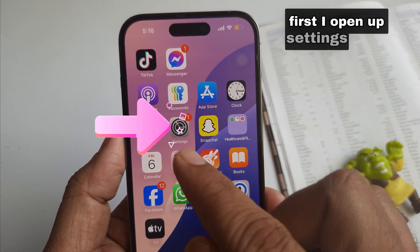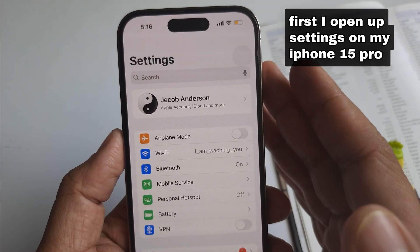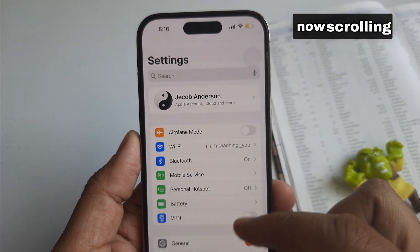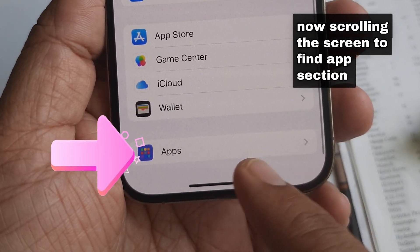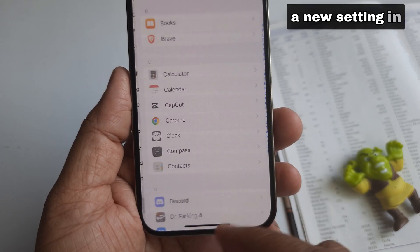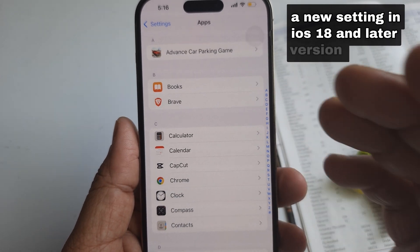First, I open up Settings on my iPhone 15 Pro. Now scrolling the screen to find the App section — a new setting in iOS 18 and later versions.